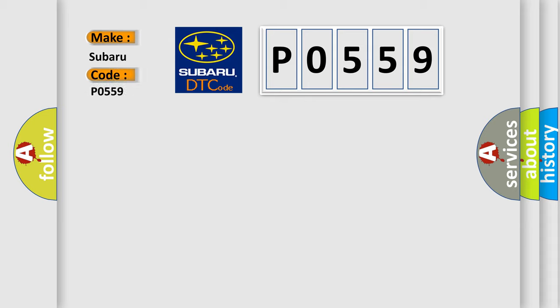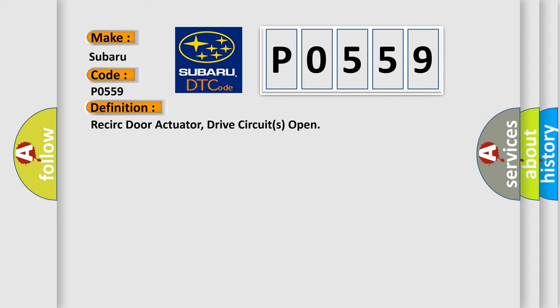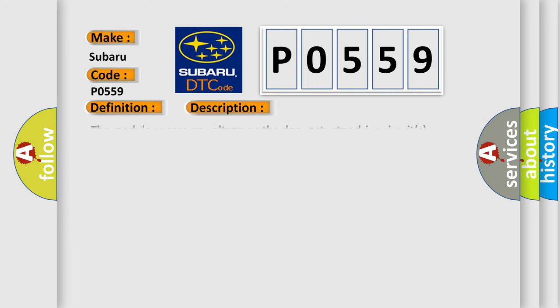Subaru car manufacturer. The basic definition is recirculation door actuator drive circuits open.